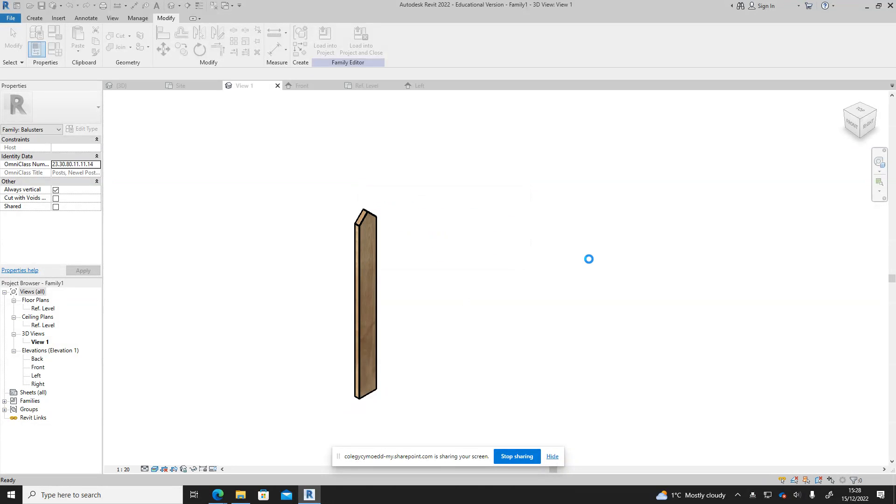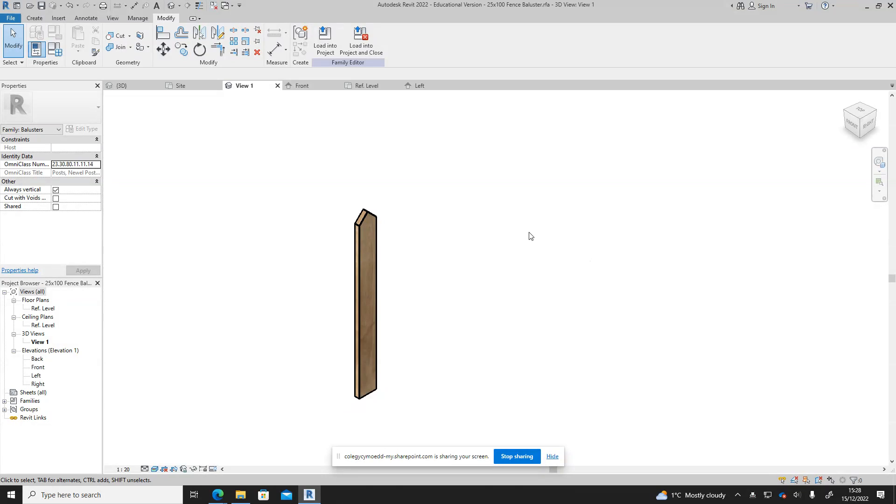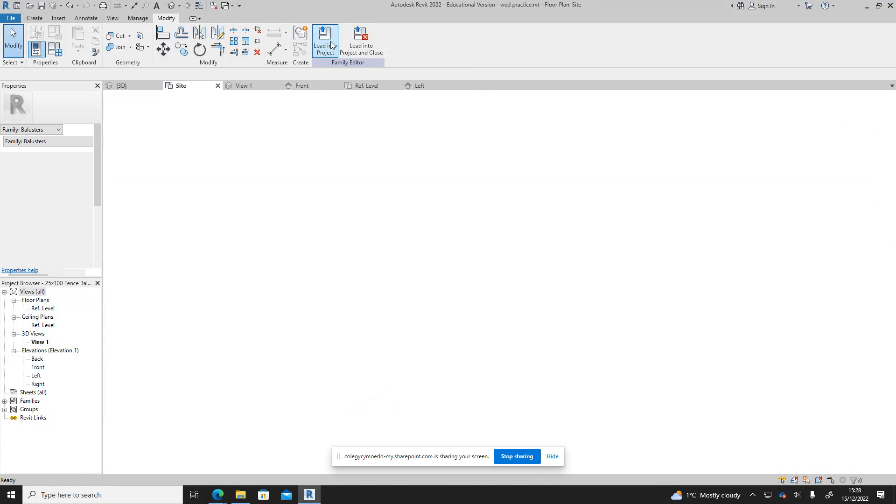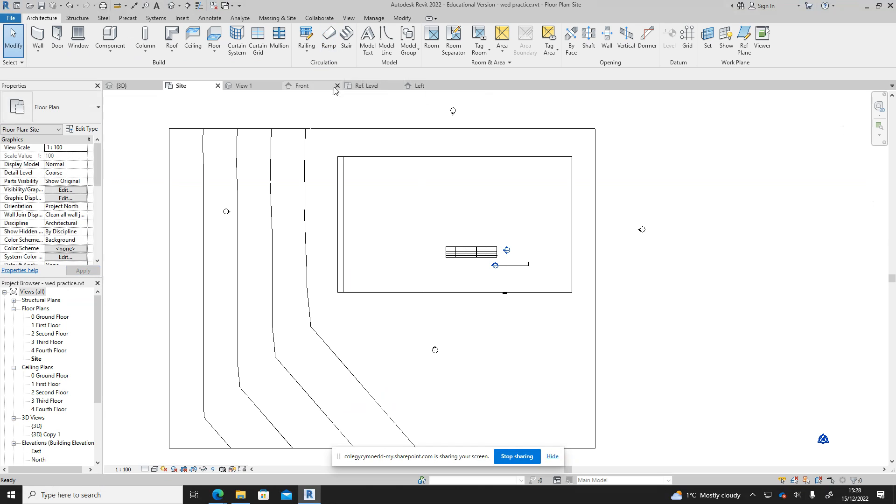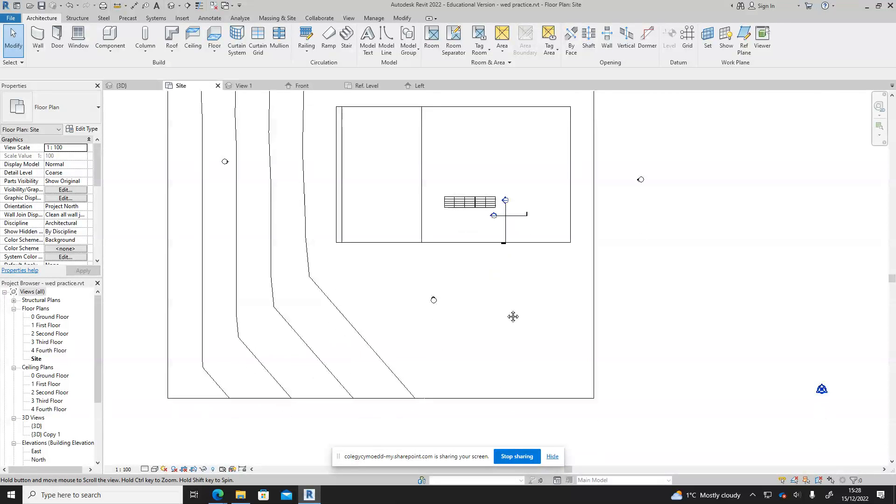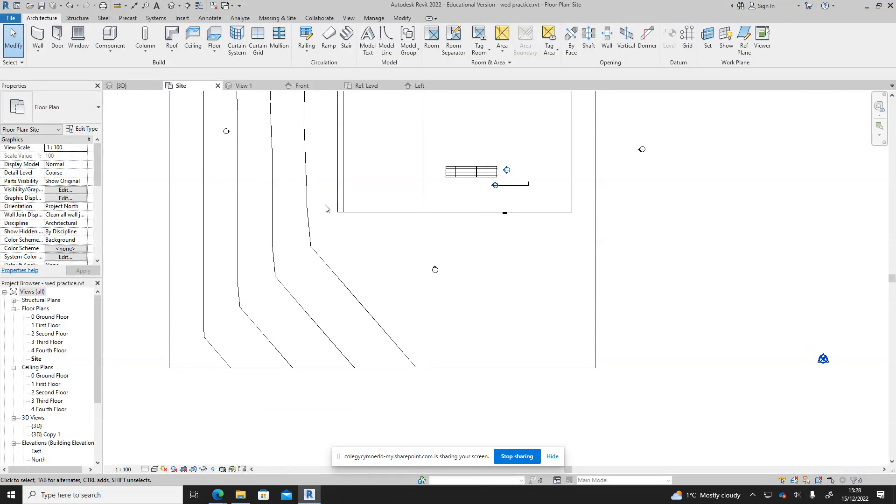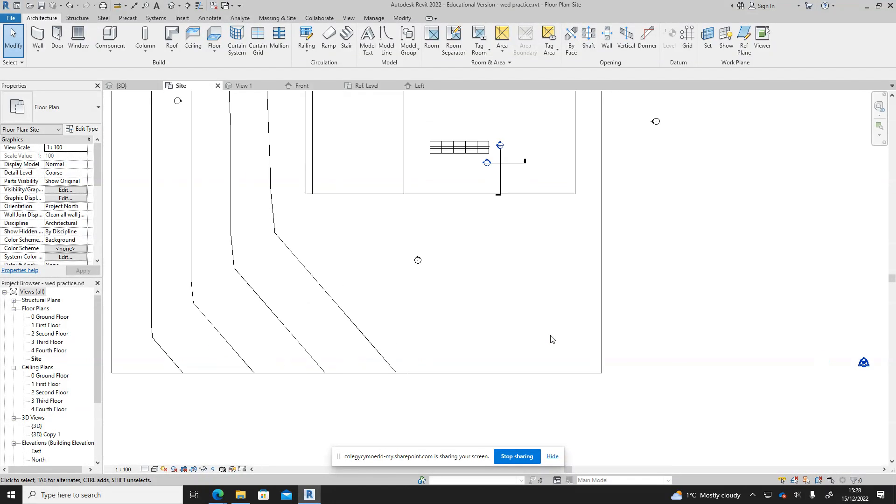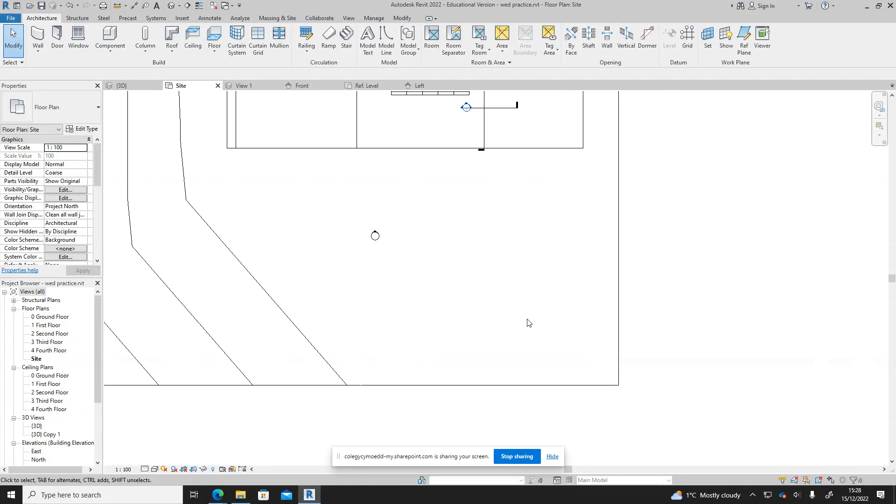Once we've done that we can then press the load into project and it'll want to know which project sometimes to load into. We want to load into this project which I've already got open so it's loaded it in there now.